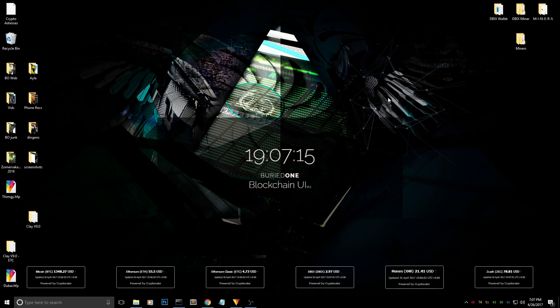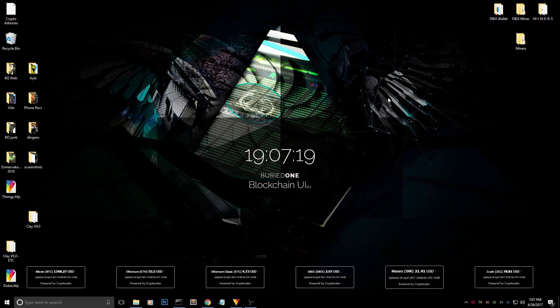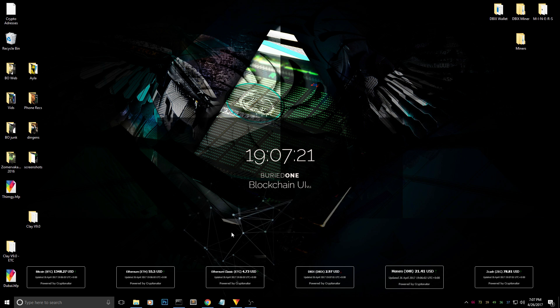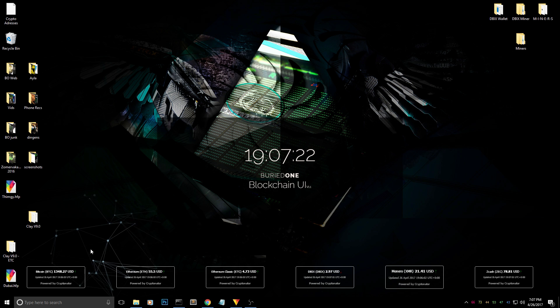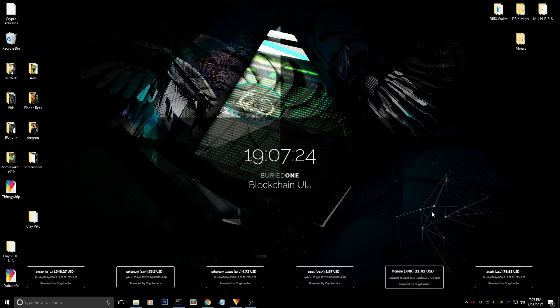Hello everyone and welcome back to a brand new video from BirdOne. Today I'm going to show you my new background or wallpaper. It's an interactive wallpaper, but I came up with an idea.